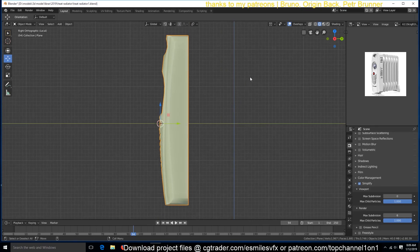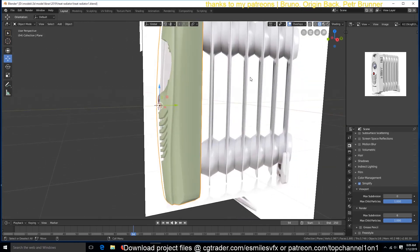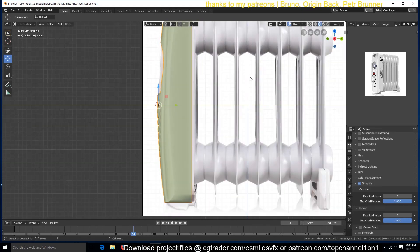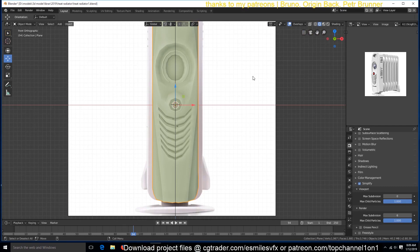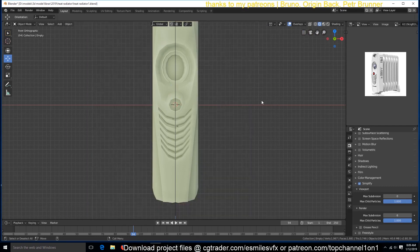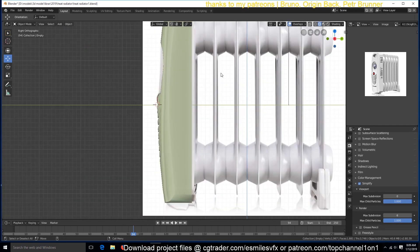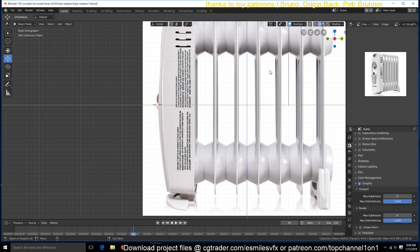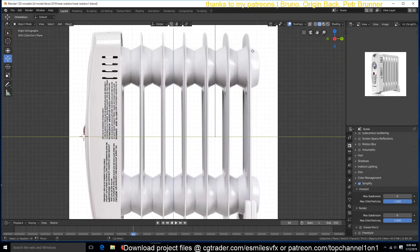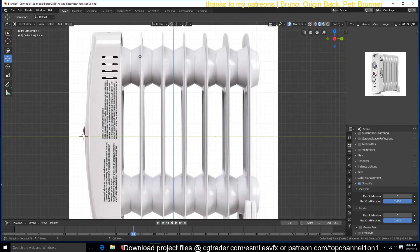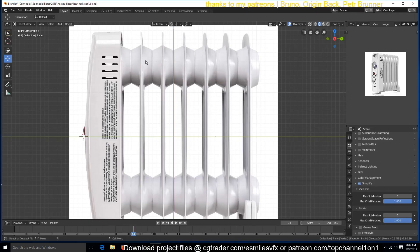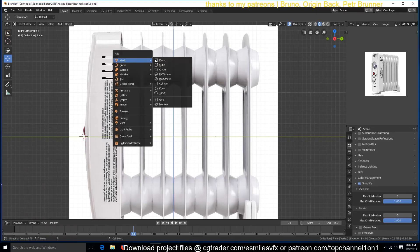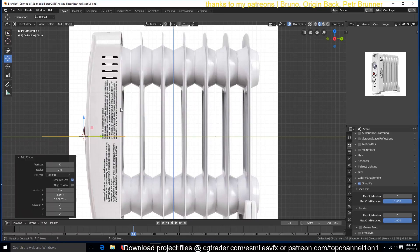I'll bring back my reference images. I think we are done with this front one for now. You can hide that and maybe hide this as well. So let's create these filaments or whatever they're called. So I think I can start by adding a circle. Maybe give it about 12 vertices.